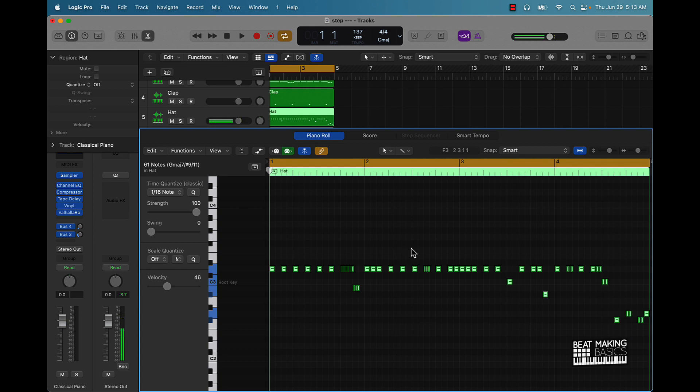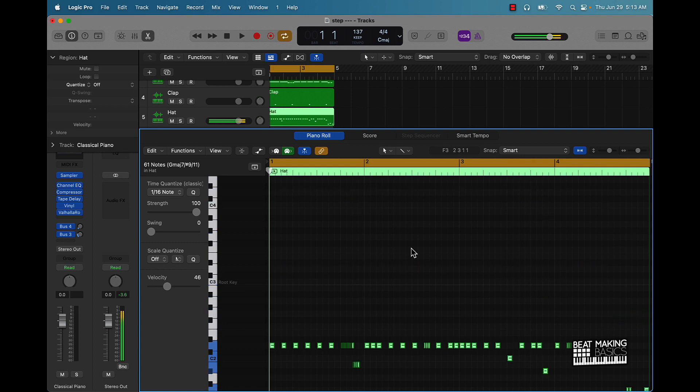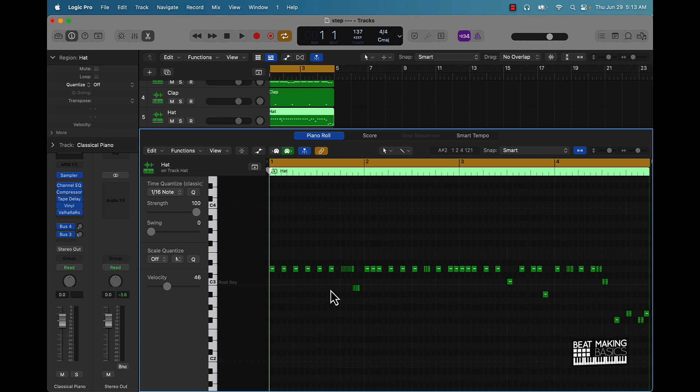And if you hold down Option Shift up or down, you'll take it up an octave. So I use this a lot with my melodies. I use this a lot even with hi-hat patterns, different things of that nature.